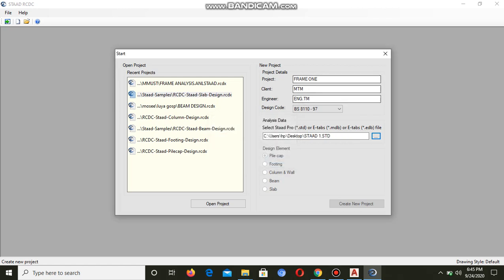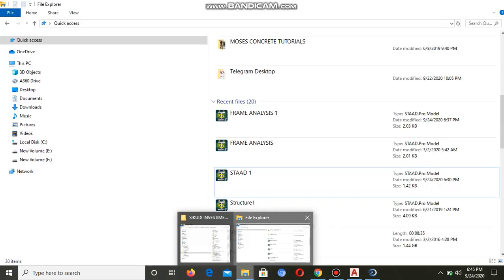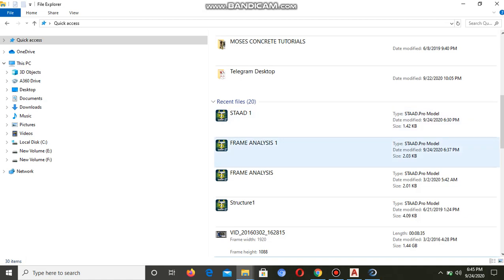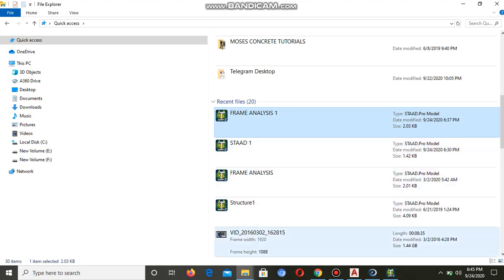There's no analysis data. Now you have to go back here. We can go back and open this project in STAAD Pro and perform analysis.